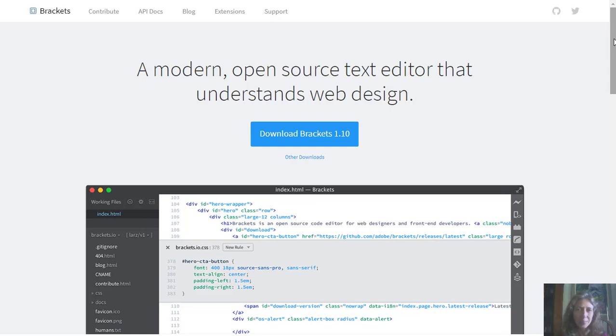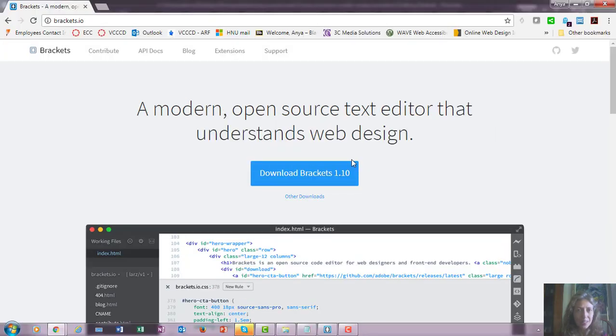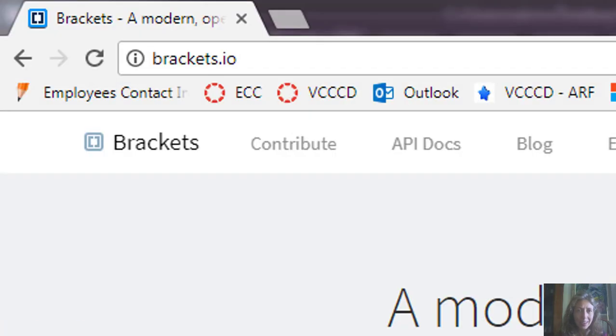Hi! Let me show you how to get started on your first coding assignment. I recommend using Adobe Brackets. It's a free editor. You can download it at brackets.io.